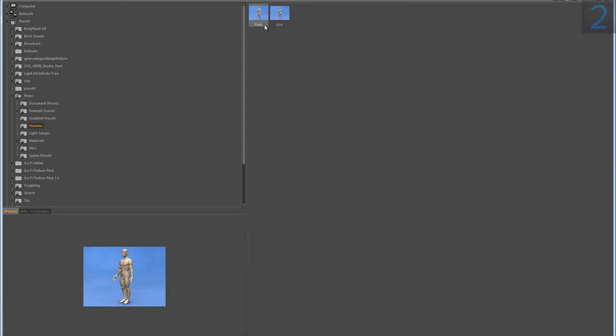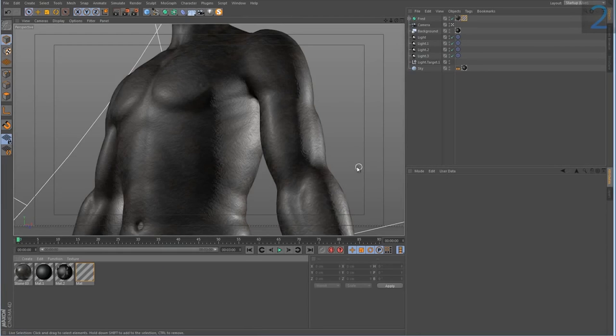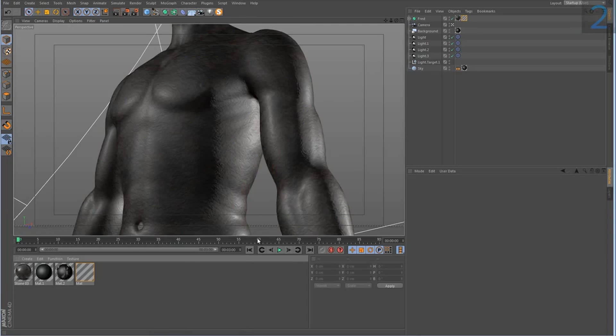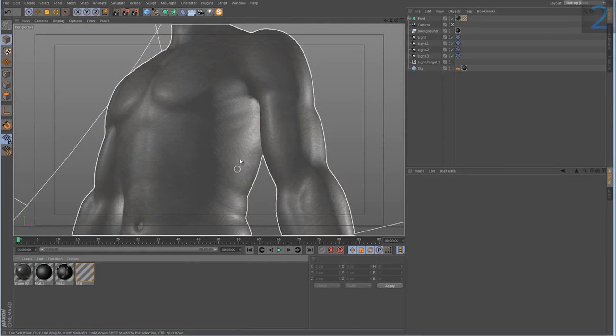There's Fred and Lisa but I used Fred. So if you want to go ahead and use the same model you can, but this effect can be used on anything that you can apply a texture onto.